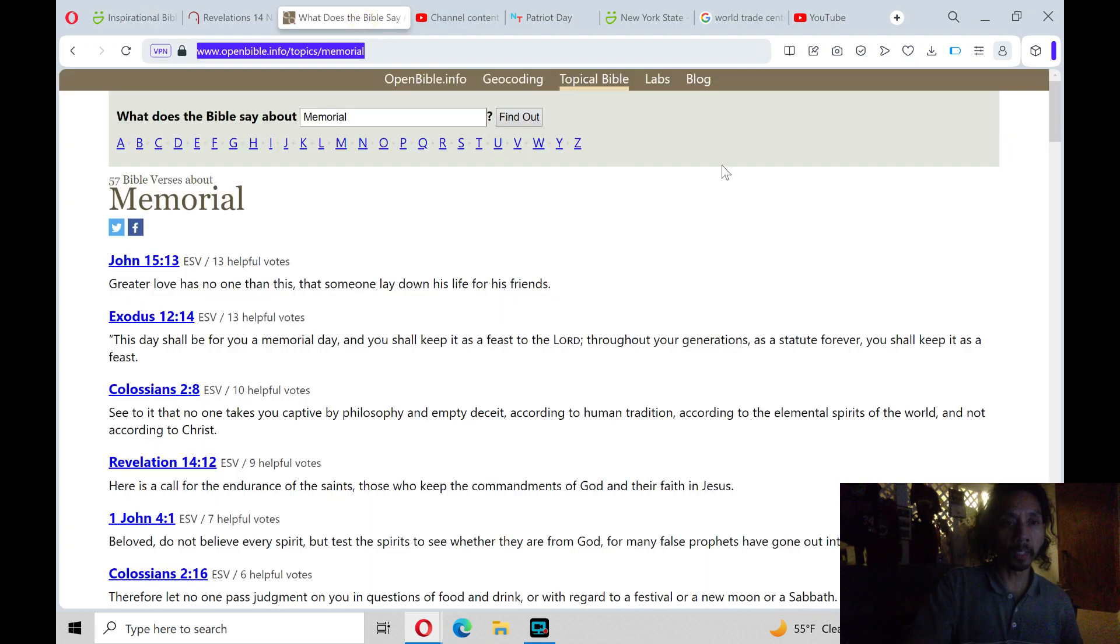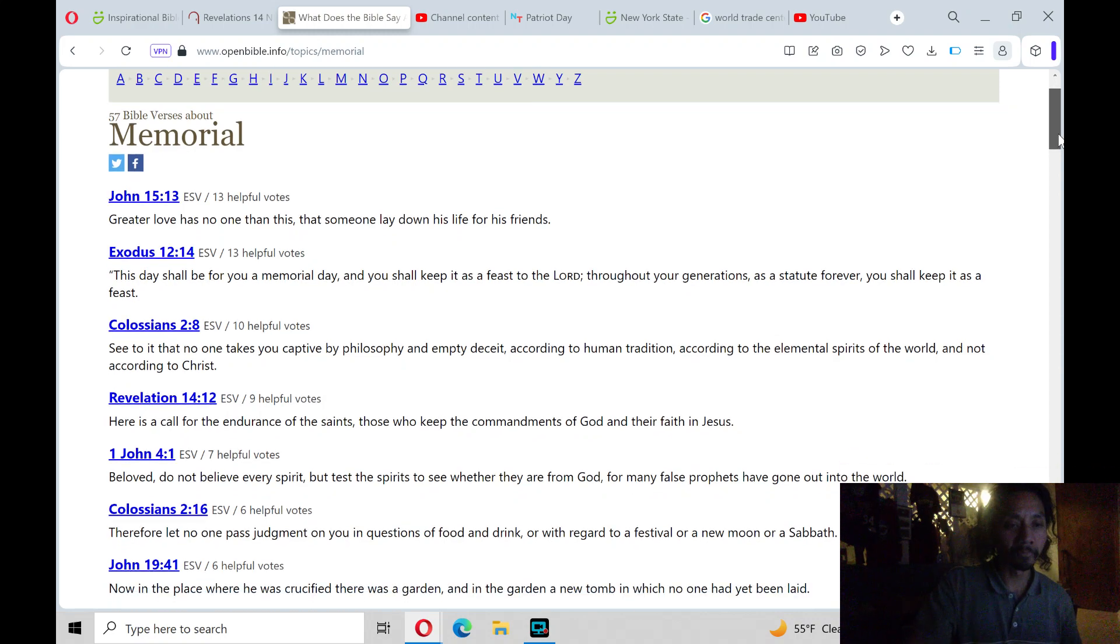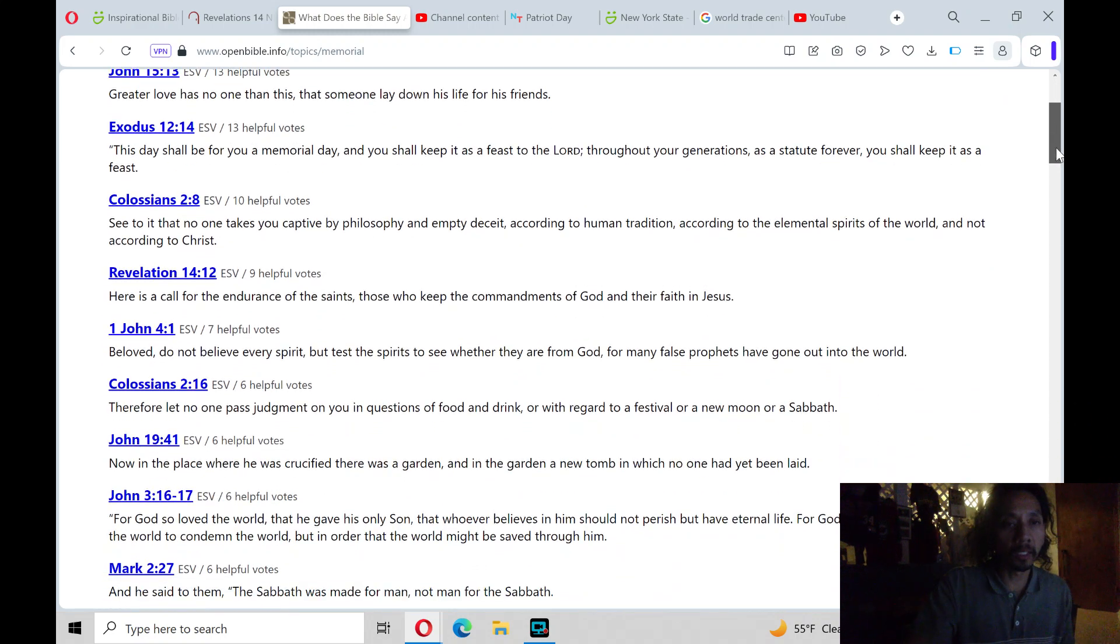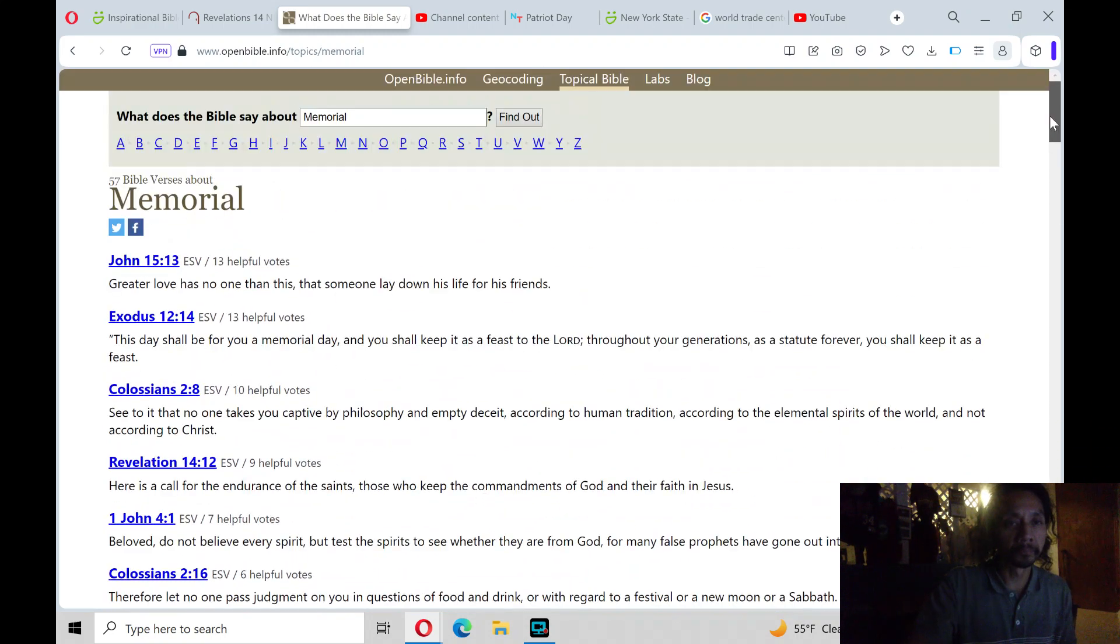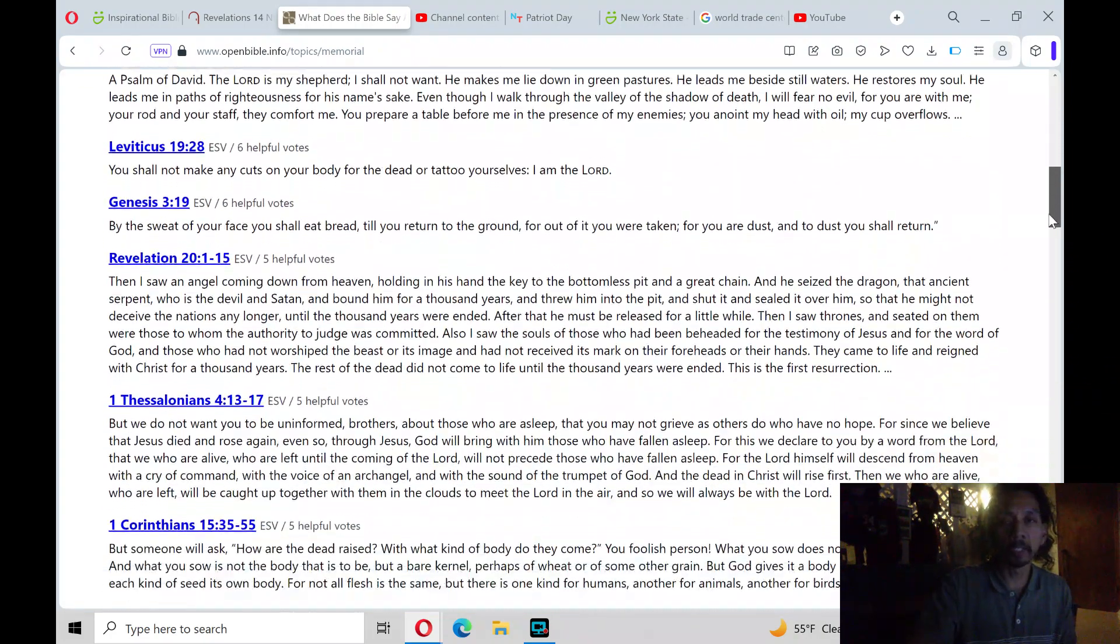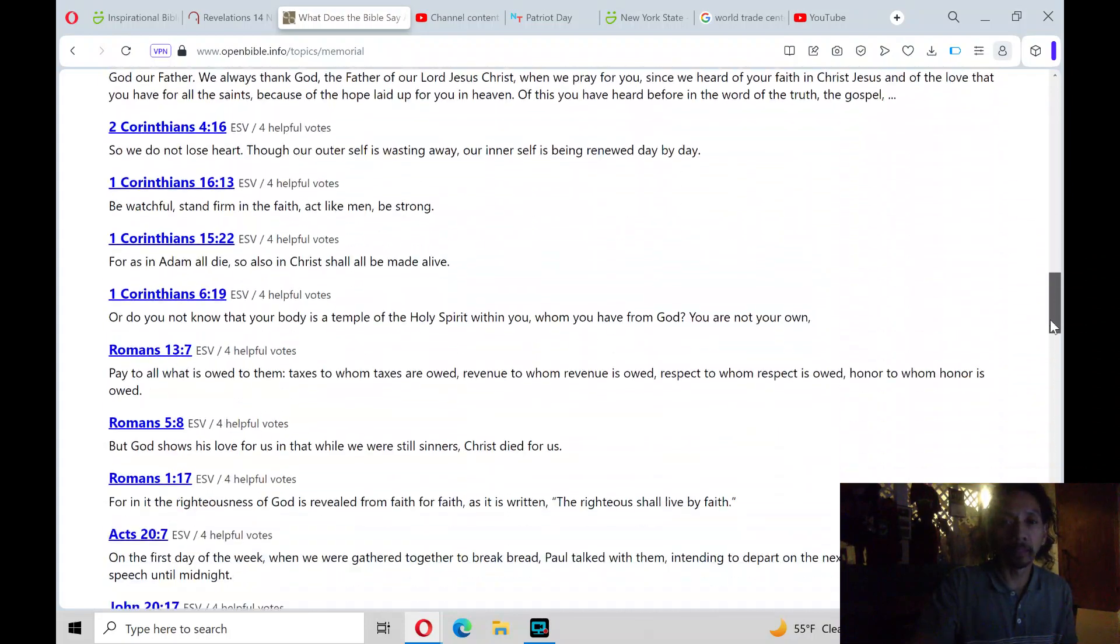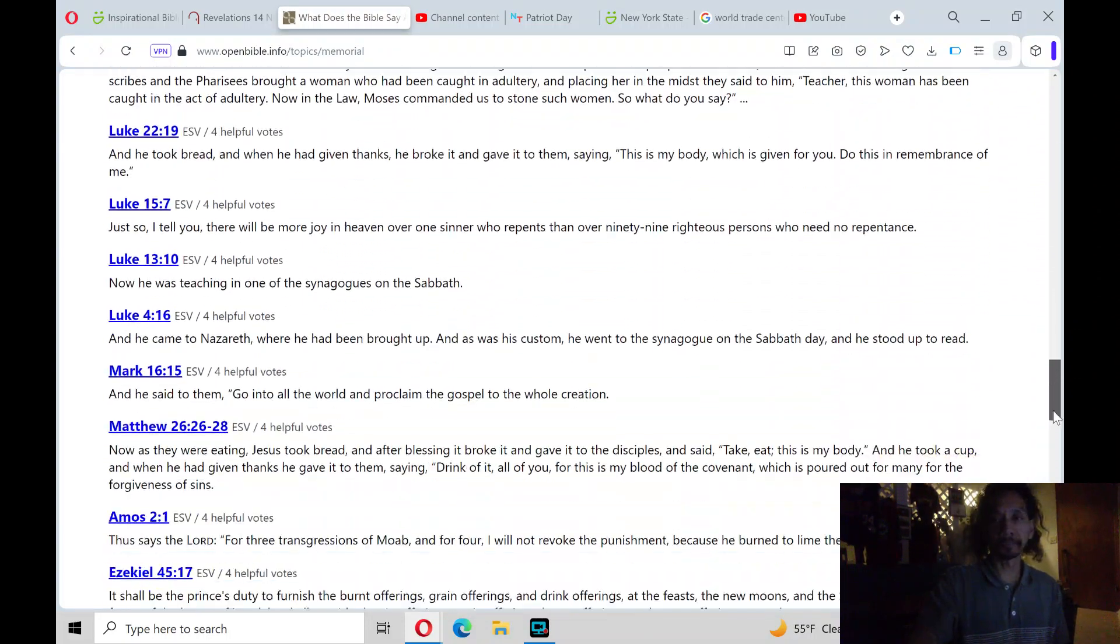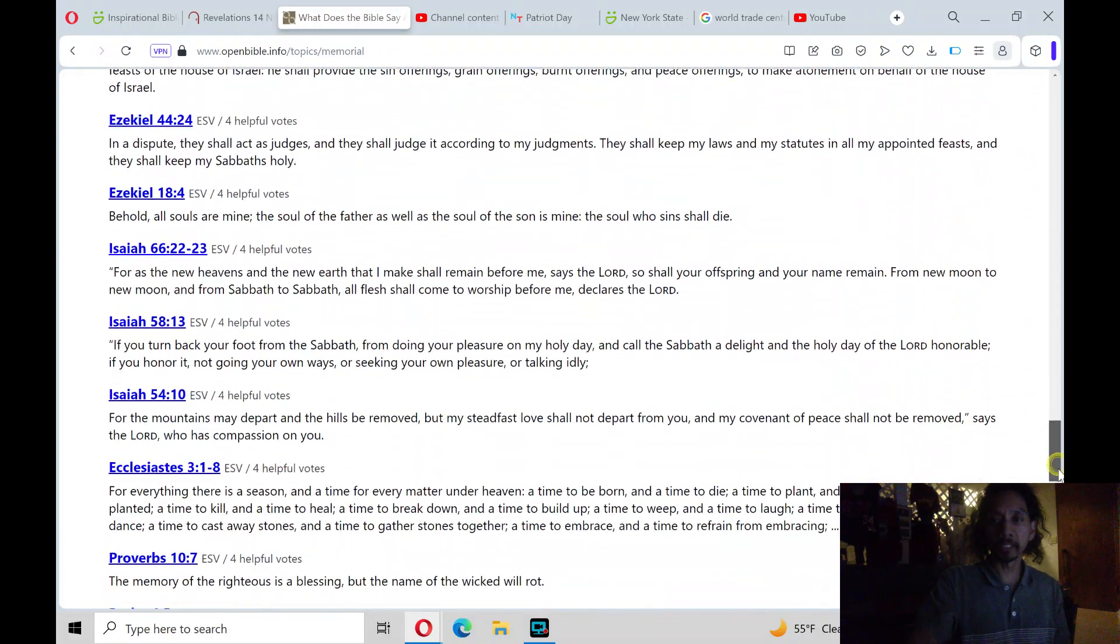So, I'm going to read from the book of Revelations, chapter 14, on the Memorial. Revelations, chapter 14, one of many Bible verses on Memorial. Praise the Lord, hallelujah.